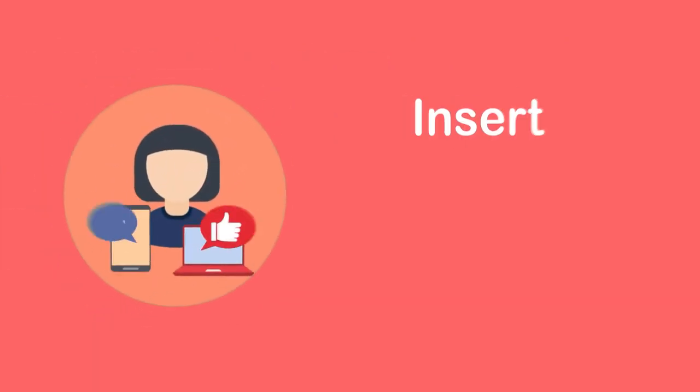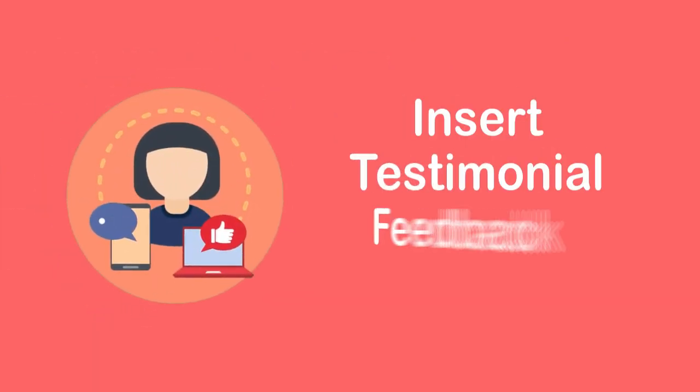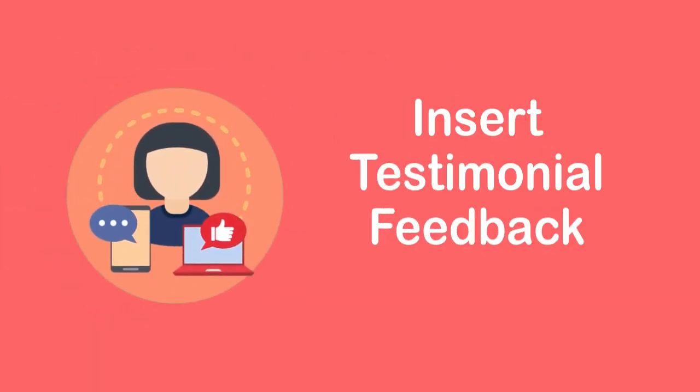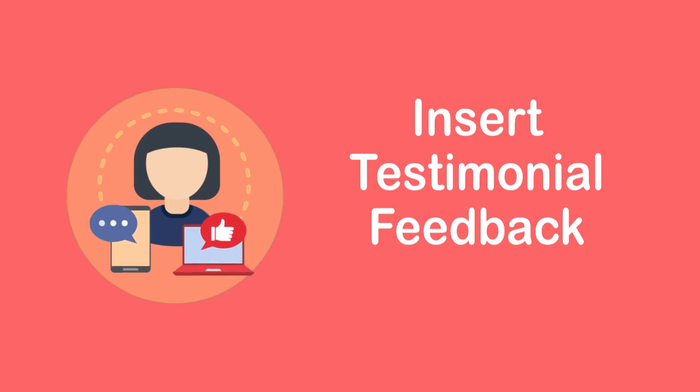Insert testimonials and feedback from happy customers who have experienced the benefits of VoIP Wholesale Services.